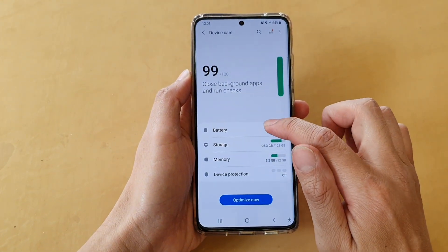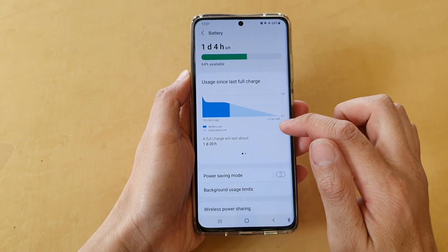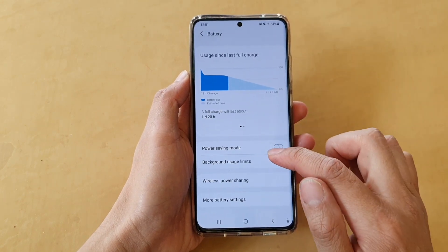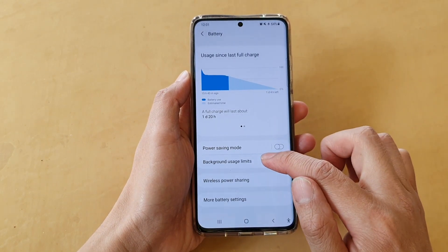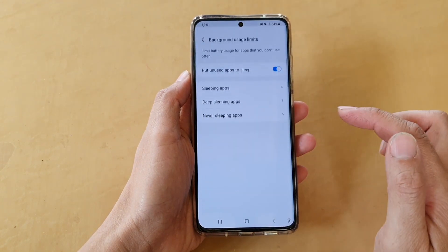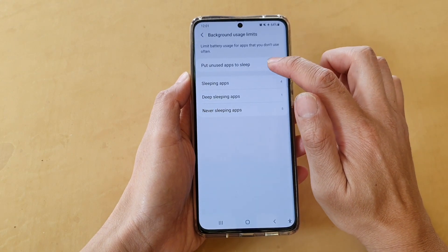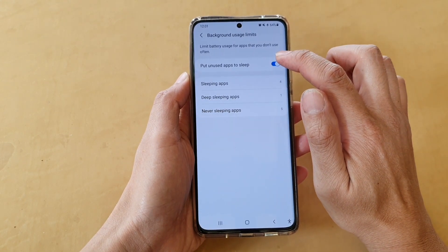In here, tap on battery and then go down and tap on background usage limits. Then tap on put unused apps to sleep.